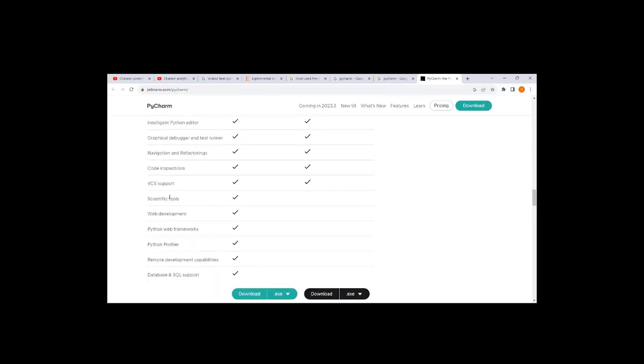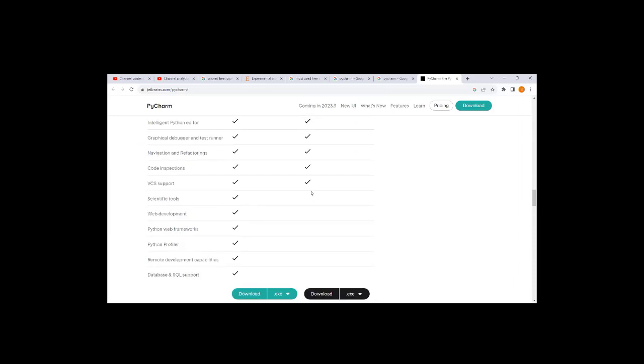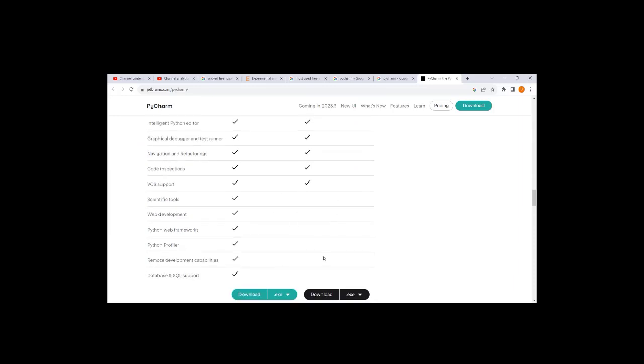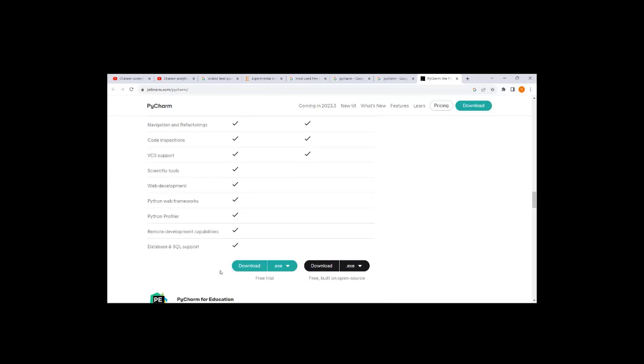Professional edition has web development support, Python web framework integration, and Python profiler that can be integrated. Whereas in community edition, you don't have all these integrations.